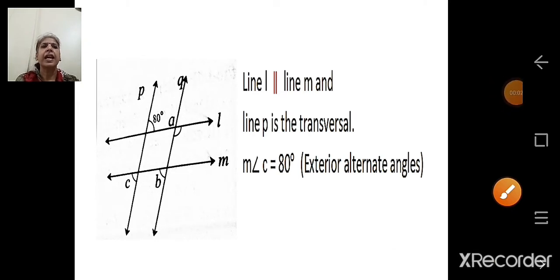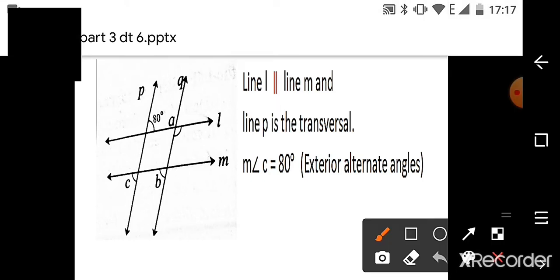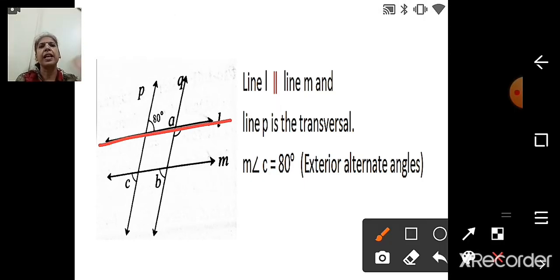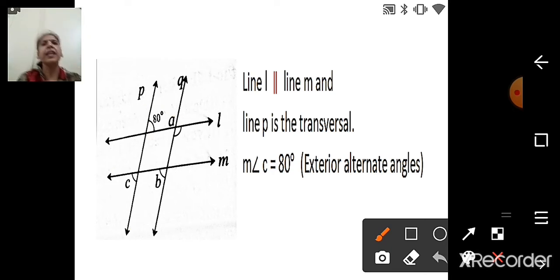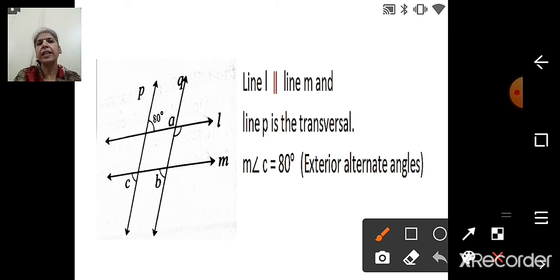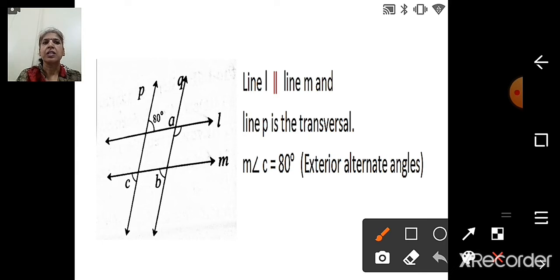For angle C: line L is parallel to line M and line P is the transversal. Angle C and 80 degrees are exterior alternate angles — they are outside the parallel lines and on opposite sides. Exterior alternate angles are congruent, so measure of angle C = 80°.